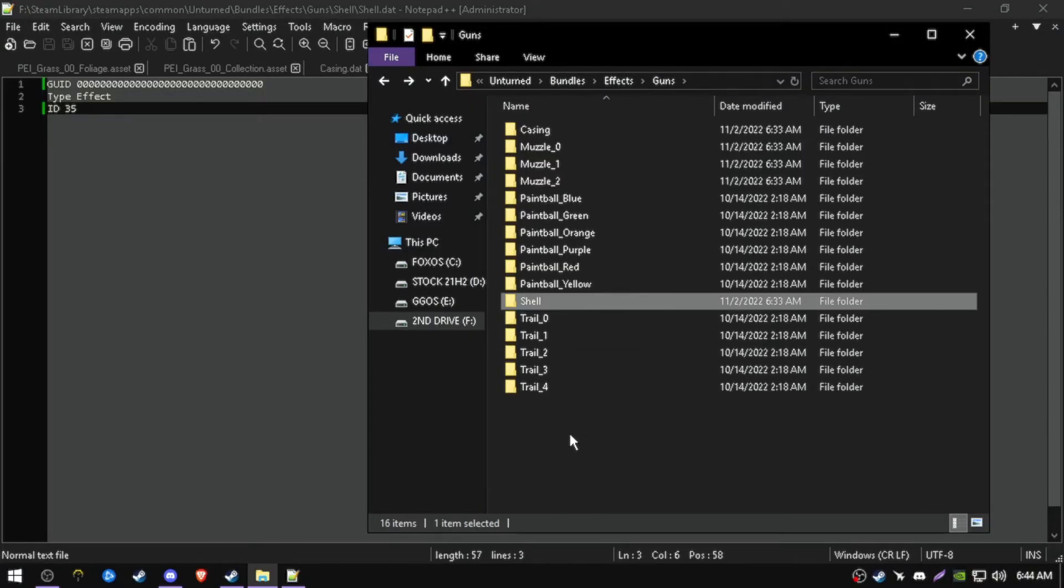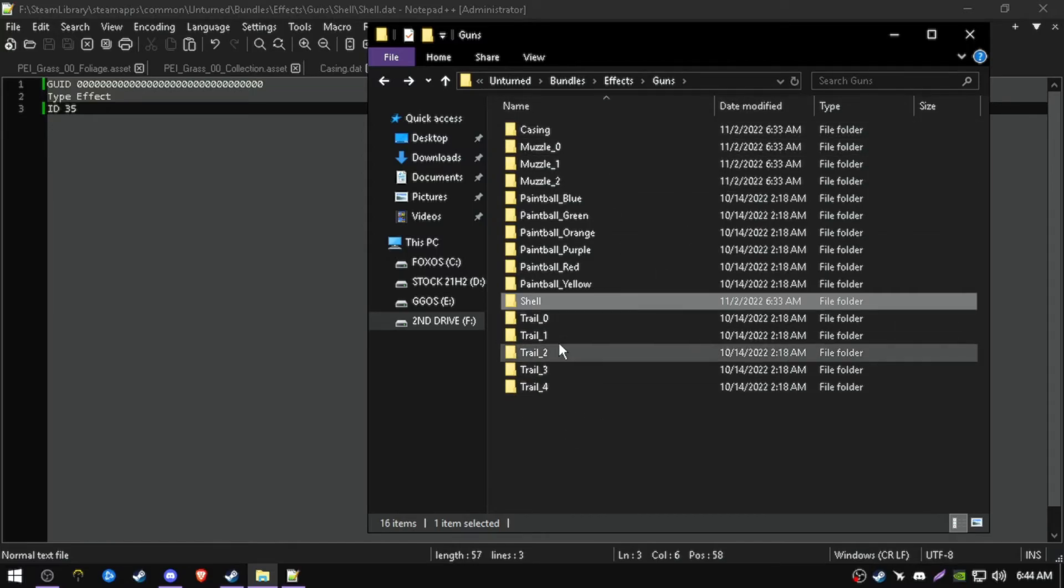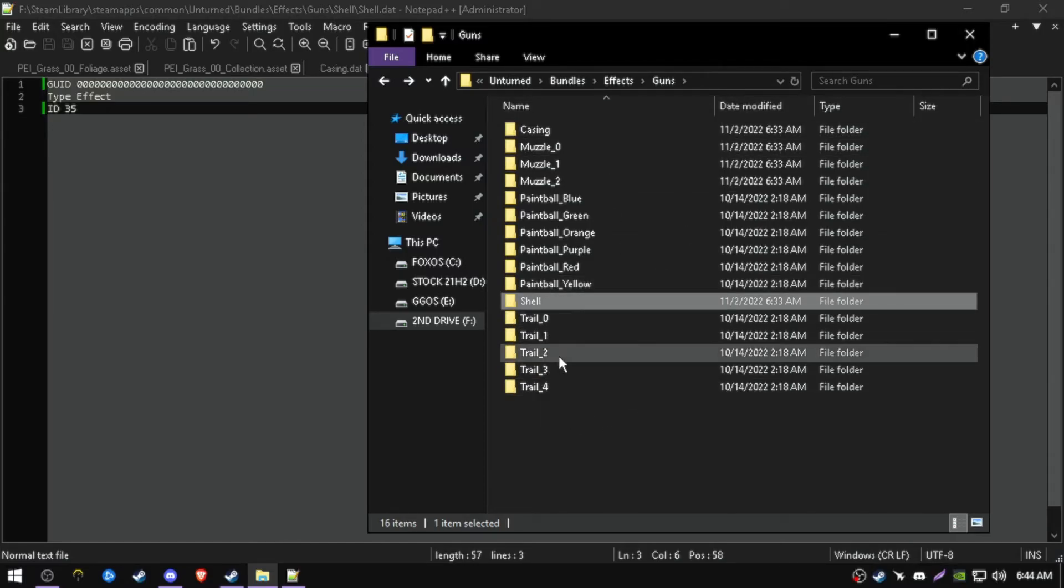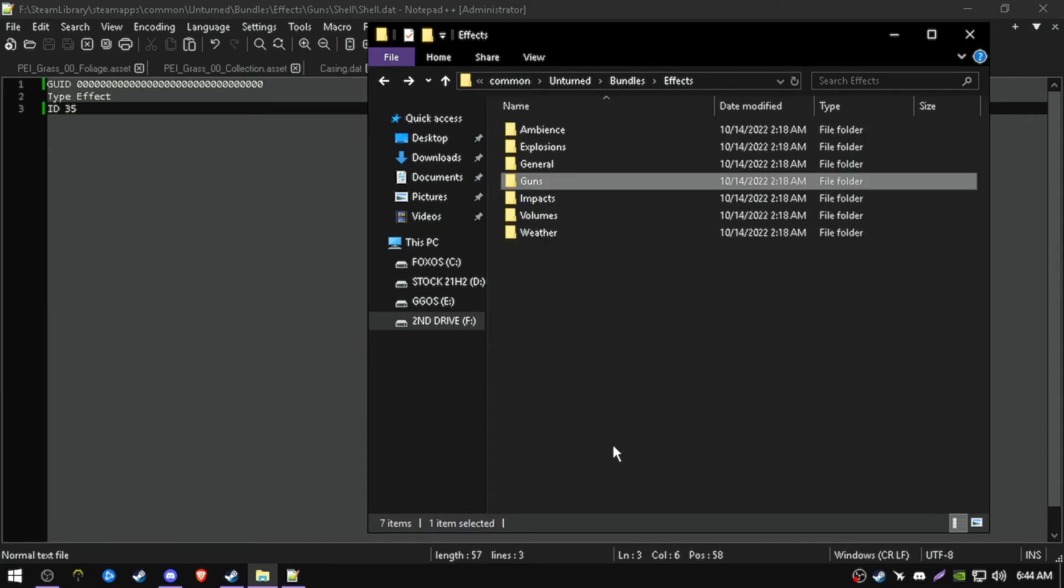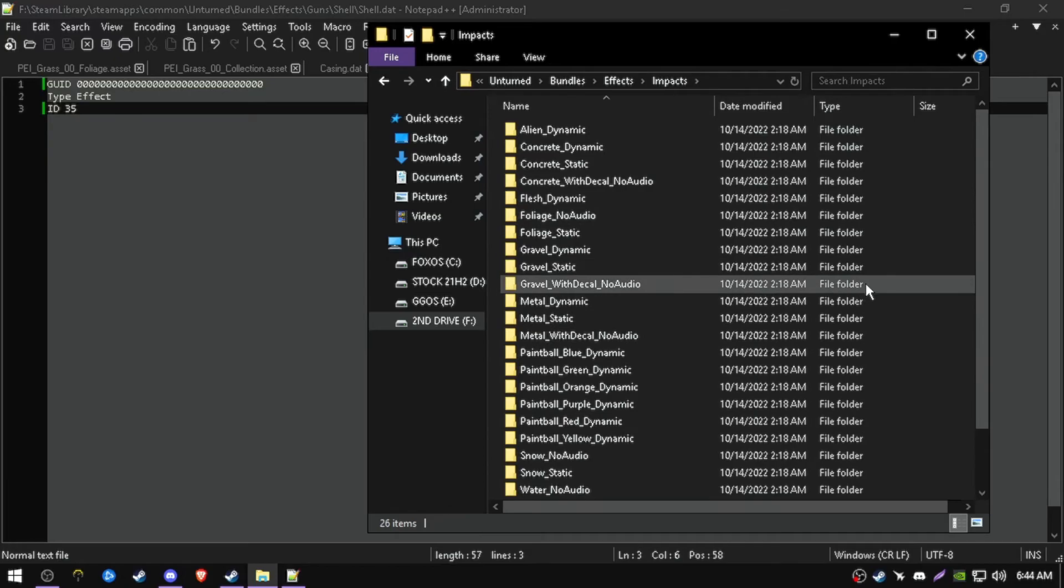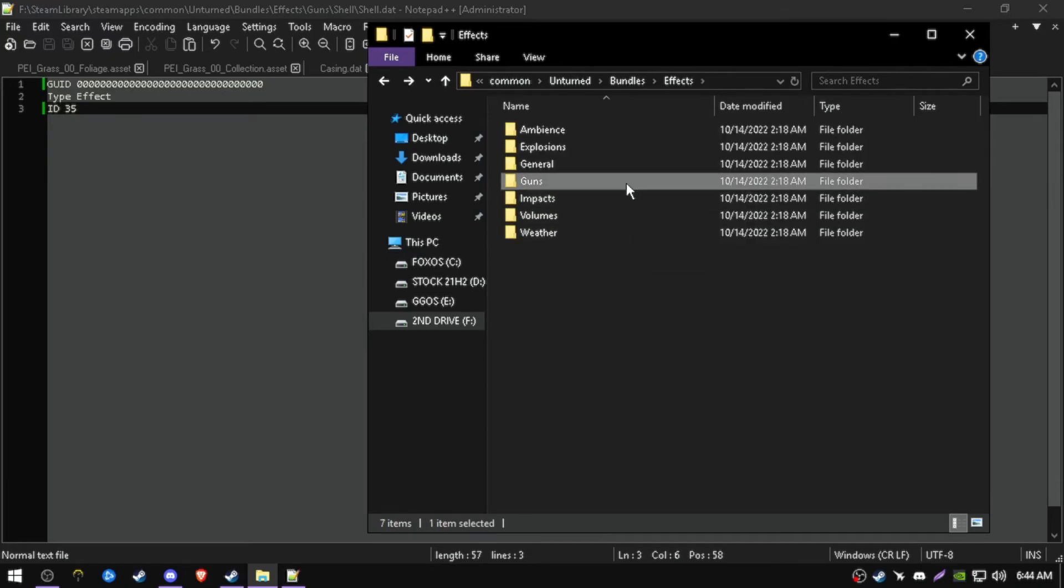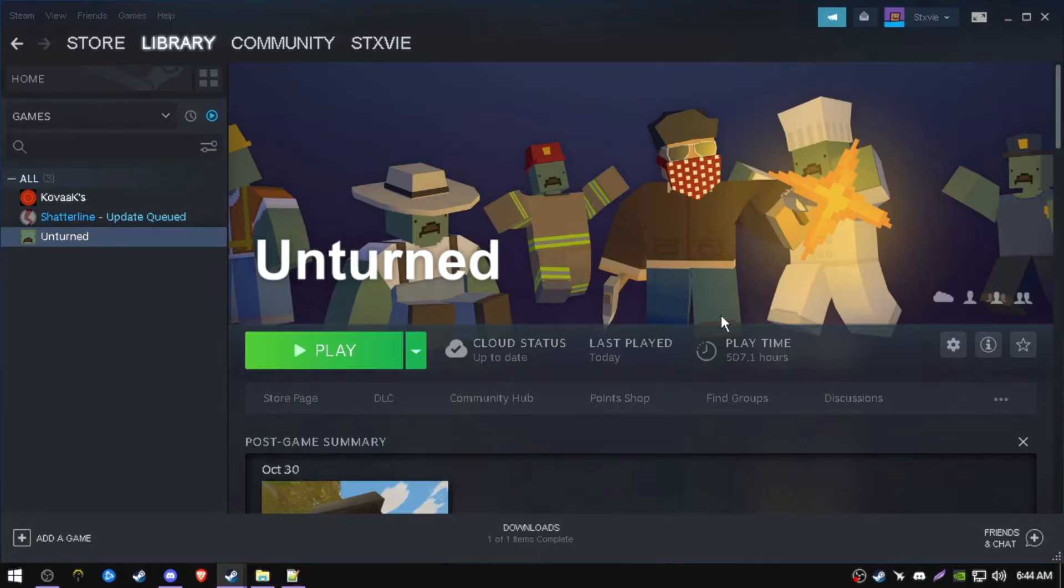You can change pretty much everything else in here. Trails should be bullet drop trails. I will not recommend changing this unless you're playing in no bullet drop servers, but even then they're pretty invisible. Now you can launch Unturned and there should be no grass.